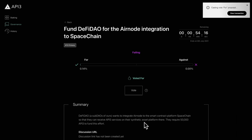If DAO members do not want to write proposals or exercise their voting rights, they can delegate their voting power to another user.